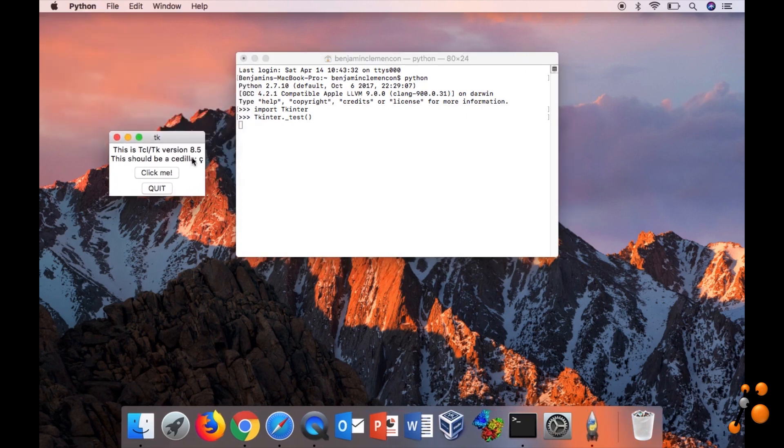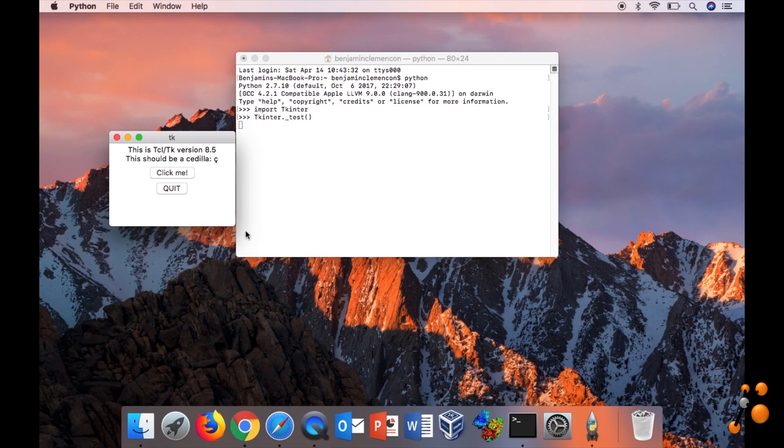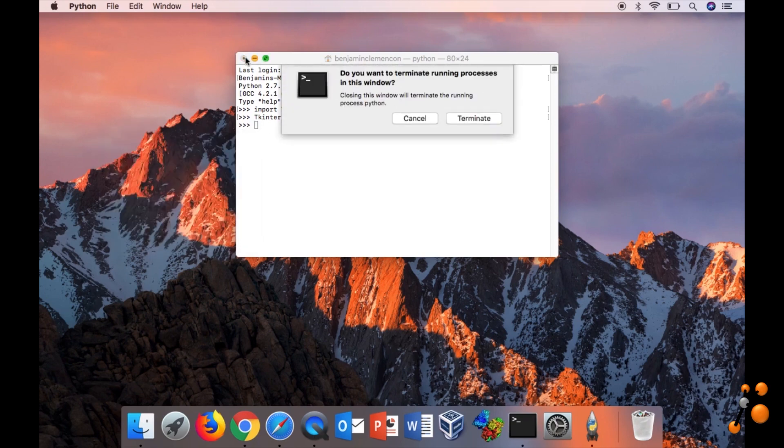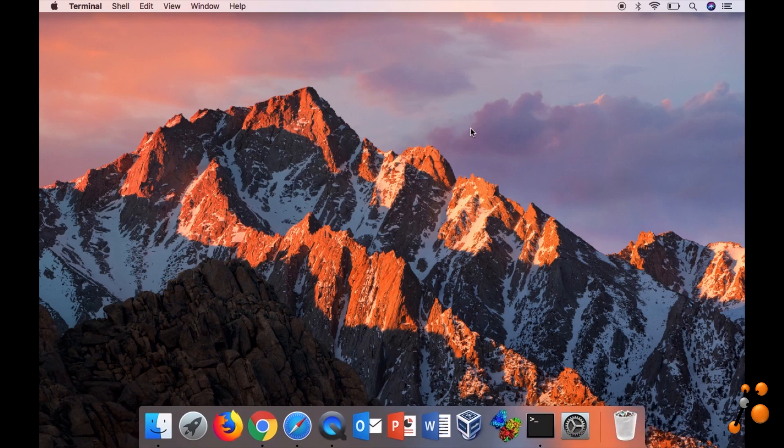And then as you can see, you have this window which pops up. Okay, so now this is done. We are going to the next step.